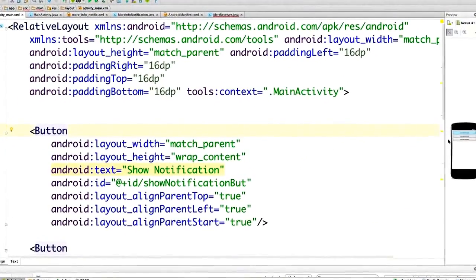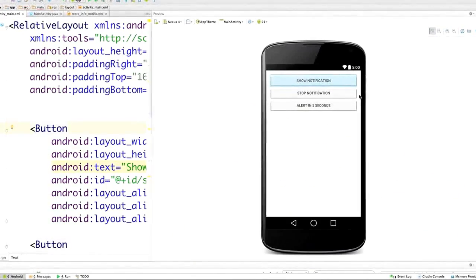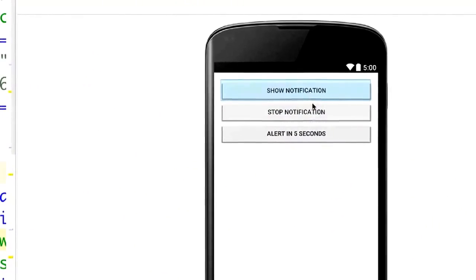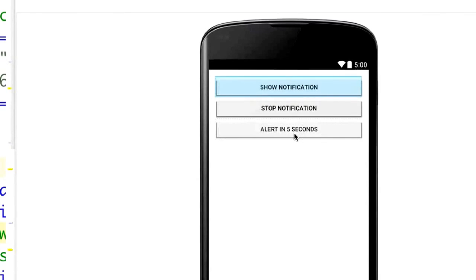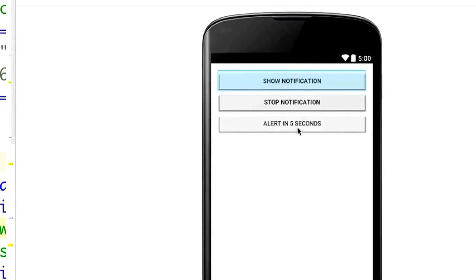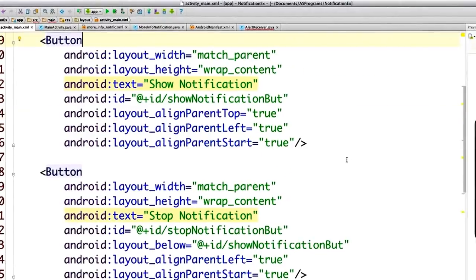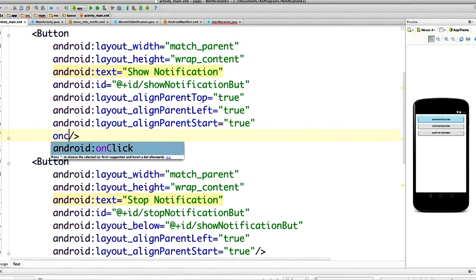Here we are inside of Android Studio and here is our application. It is very simple, but I just want to keep everything simple so you can easily copy and paste the code until you can memorize exactly how this stuff works. We're going to use these two buttons - Show Notification and Stop Notification - to pop up notifications in the taskbar, using the Notification Manager to notify users that something happened in the background.